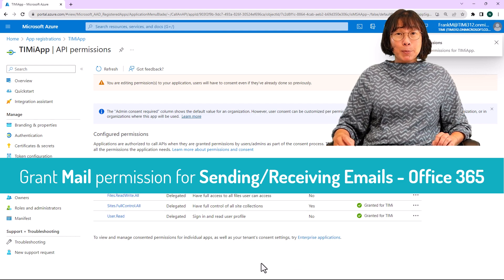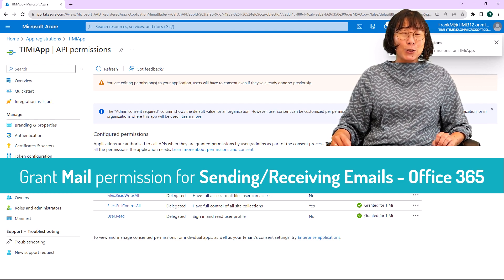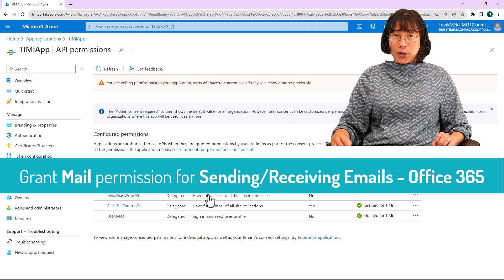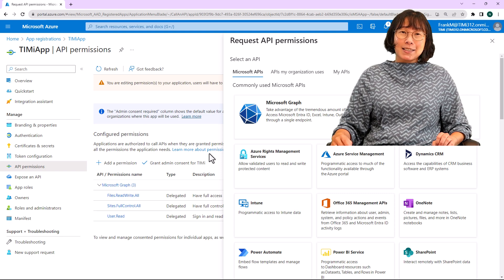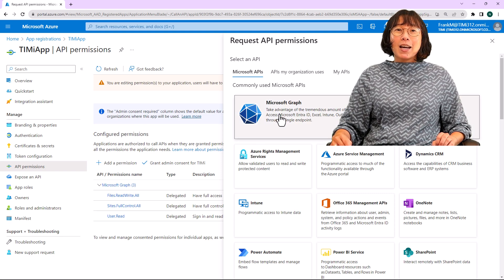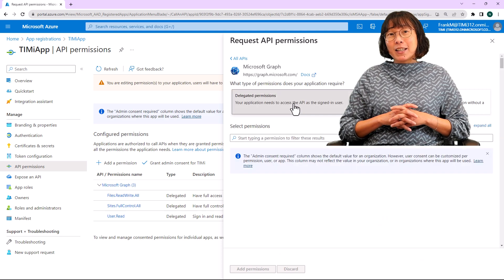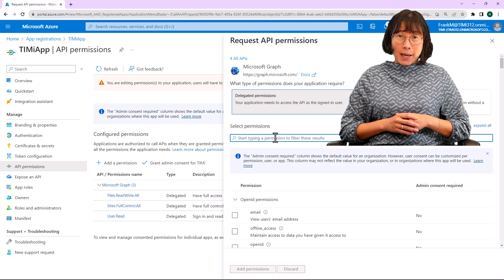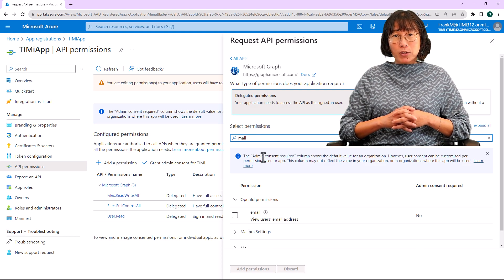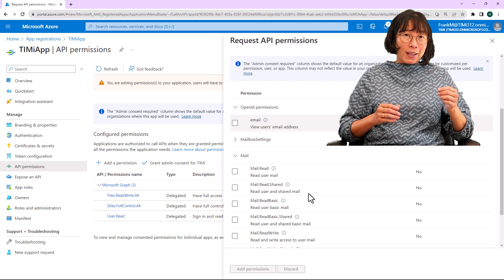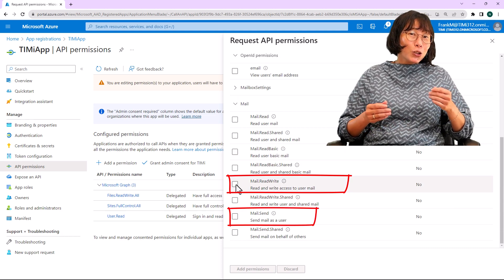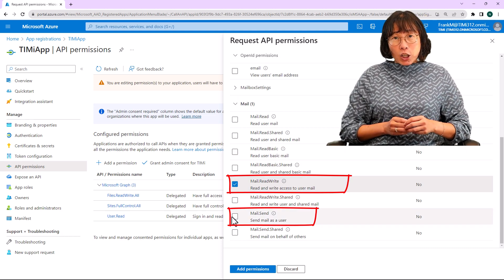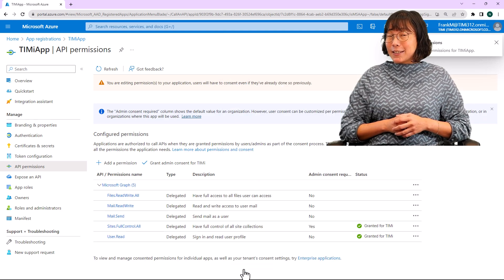Let's enable permission for sending and receiving email using Office 365. Click the plus add permission button, then select Microsoft Graph. Click on the delegated permission button. And then in the search box, type mail and check the checkboxes labeled mail.readwrite and mail.send. Click on add permissions, then proceed to the next screen.